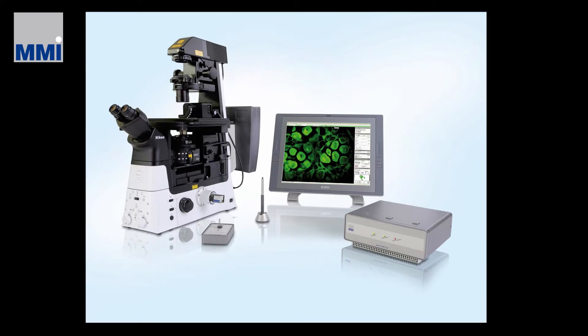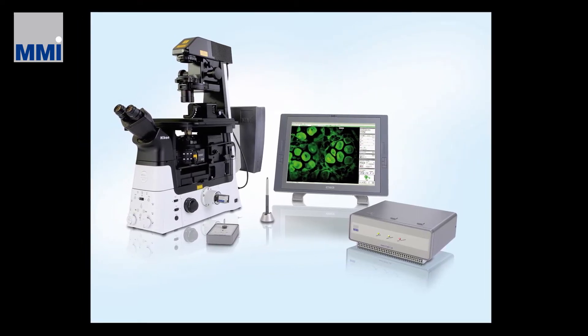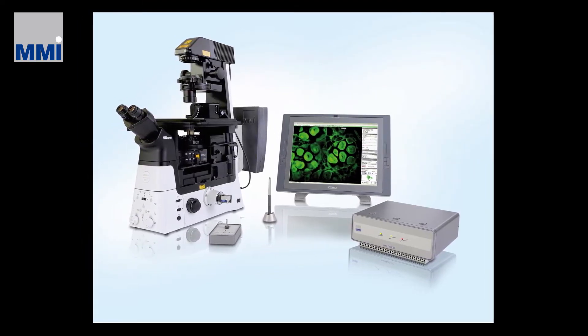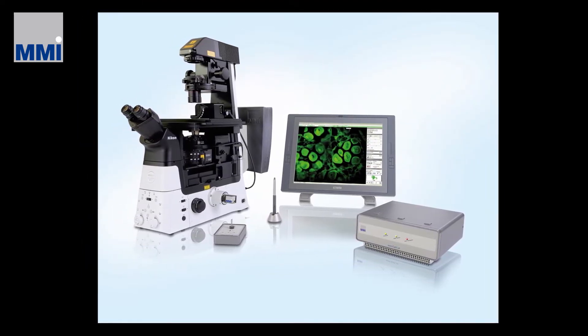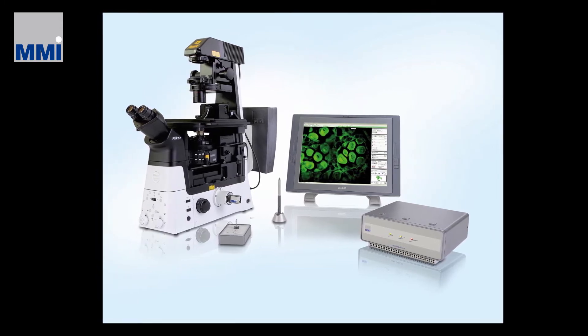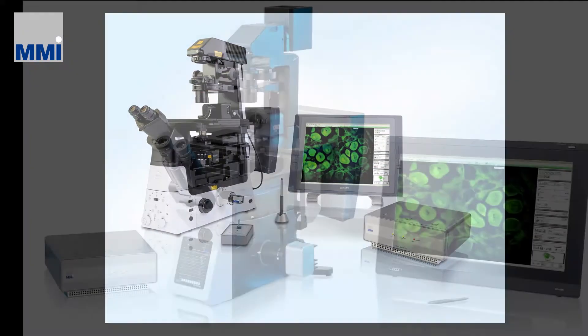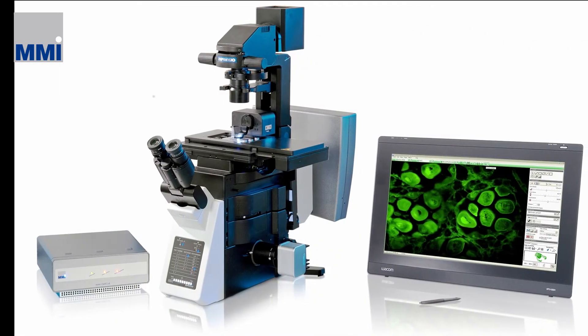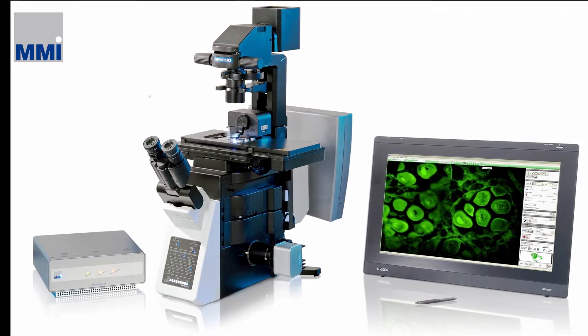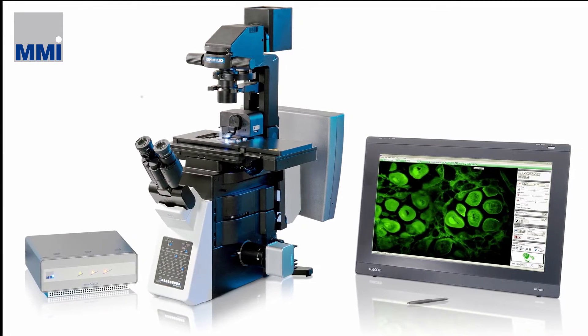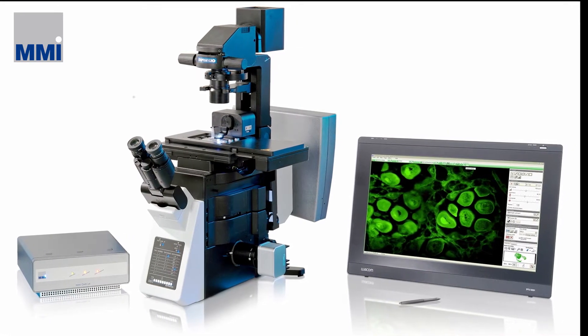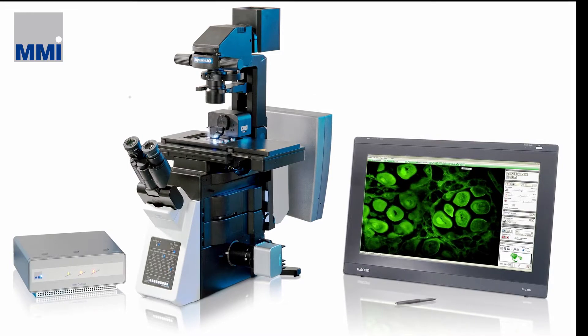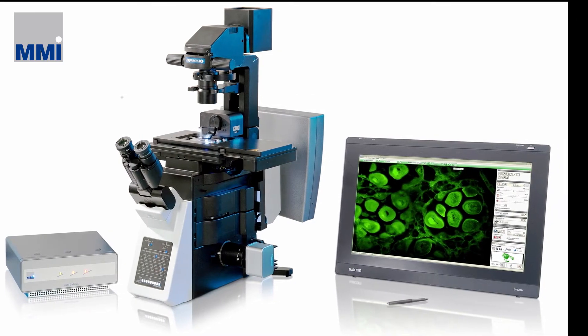The MMI cell cut is our laser micro dissection system designed to cut tissues, large regions of interest or single cells and even living cells for further processing. With this high pulse UV laser for precise cutting and the patented cap lift technology for reliable tissue and cell isolation, it will help you with all your laser micro dissection needs.